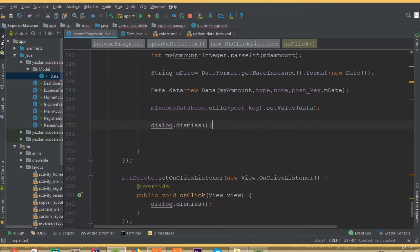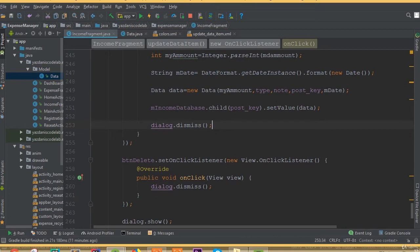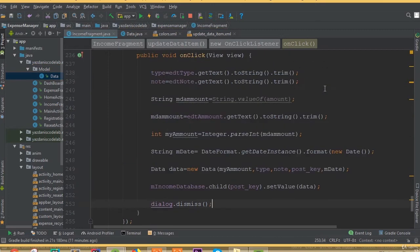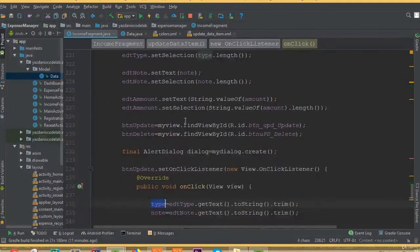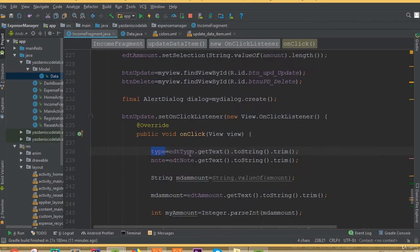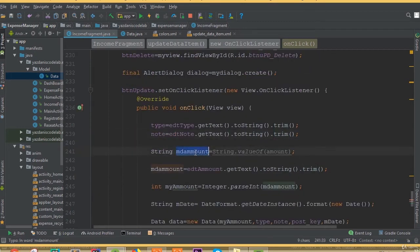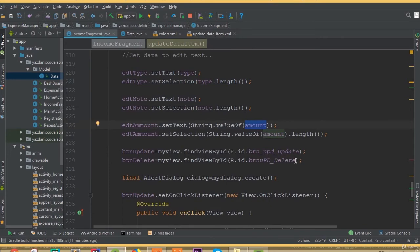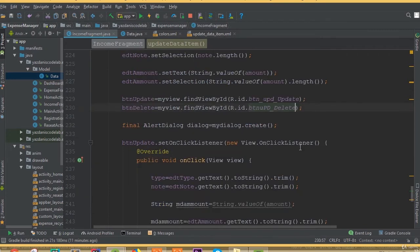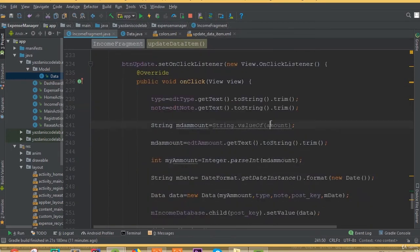Then dialog dot dismiss — so after updating our data we dismiss the dialog. I think all the functionality is done. If I didn't make any mistakes, we should be able to update our data in our Firebase database.